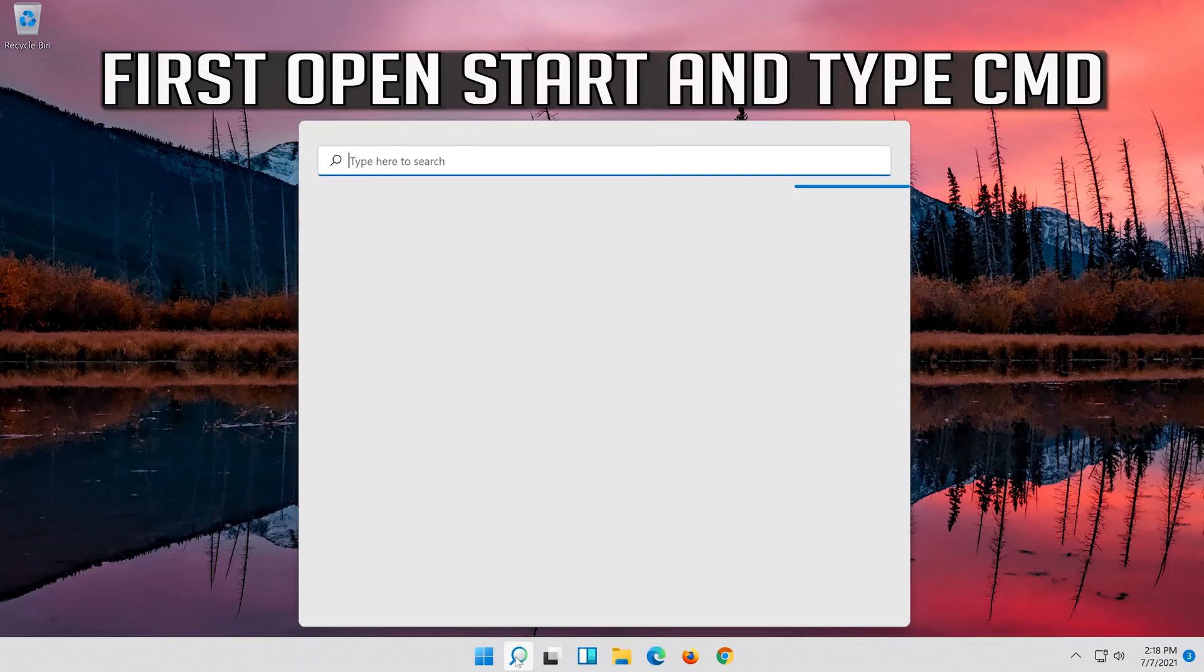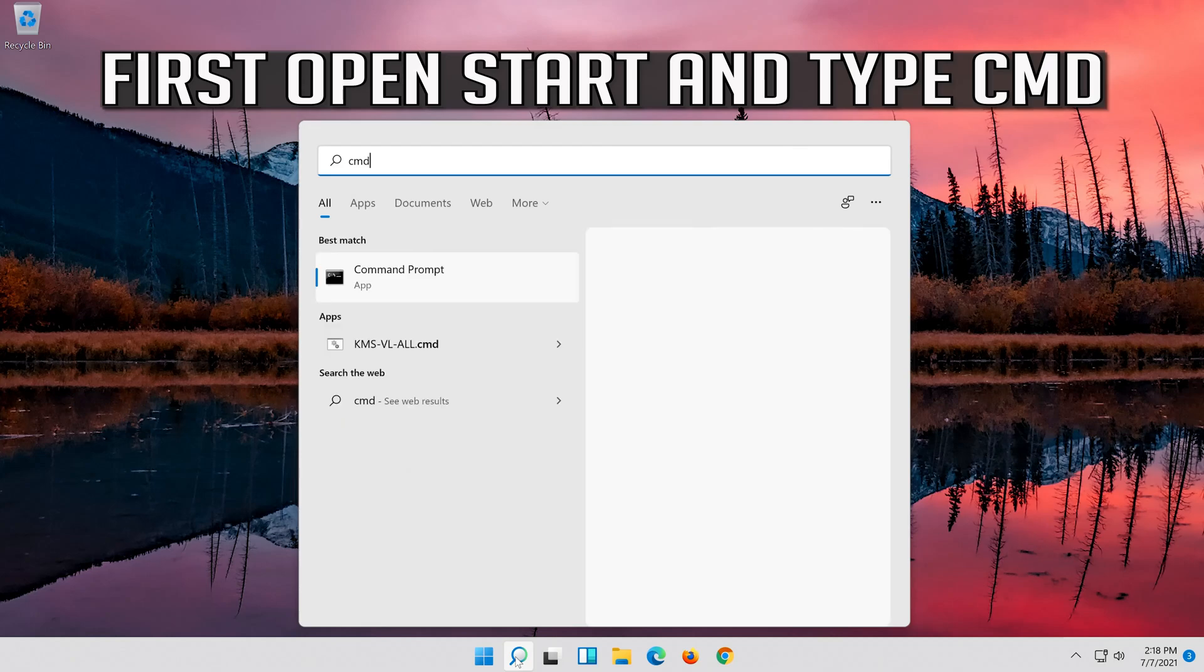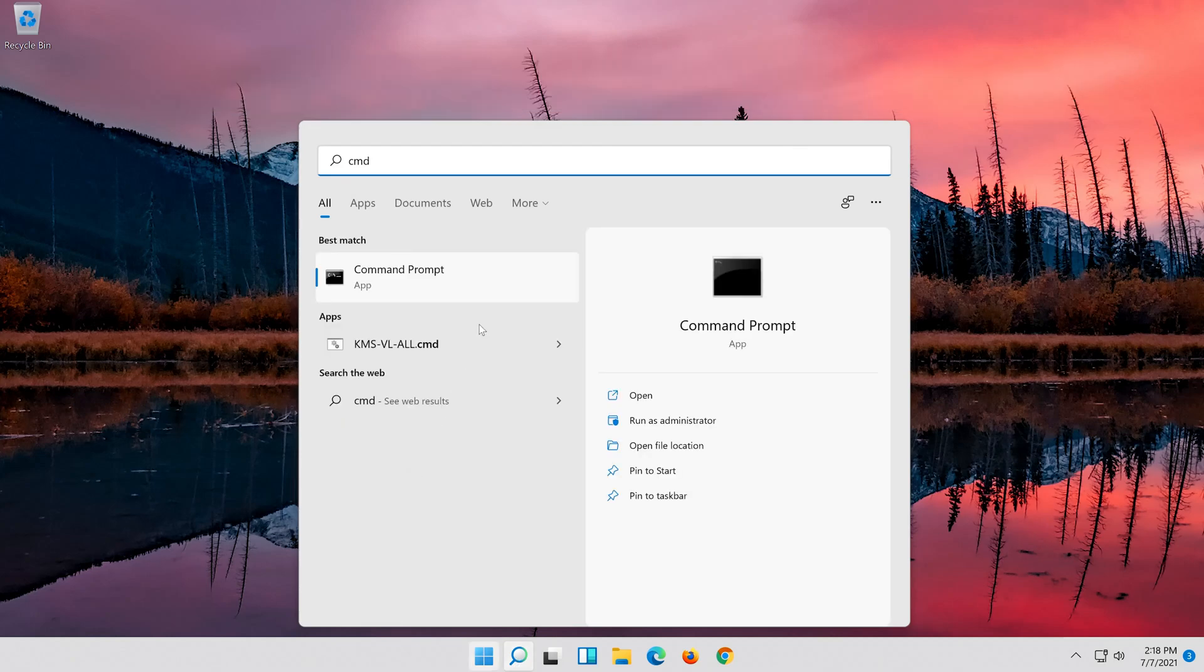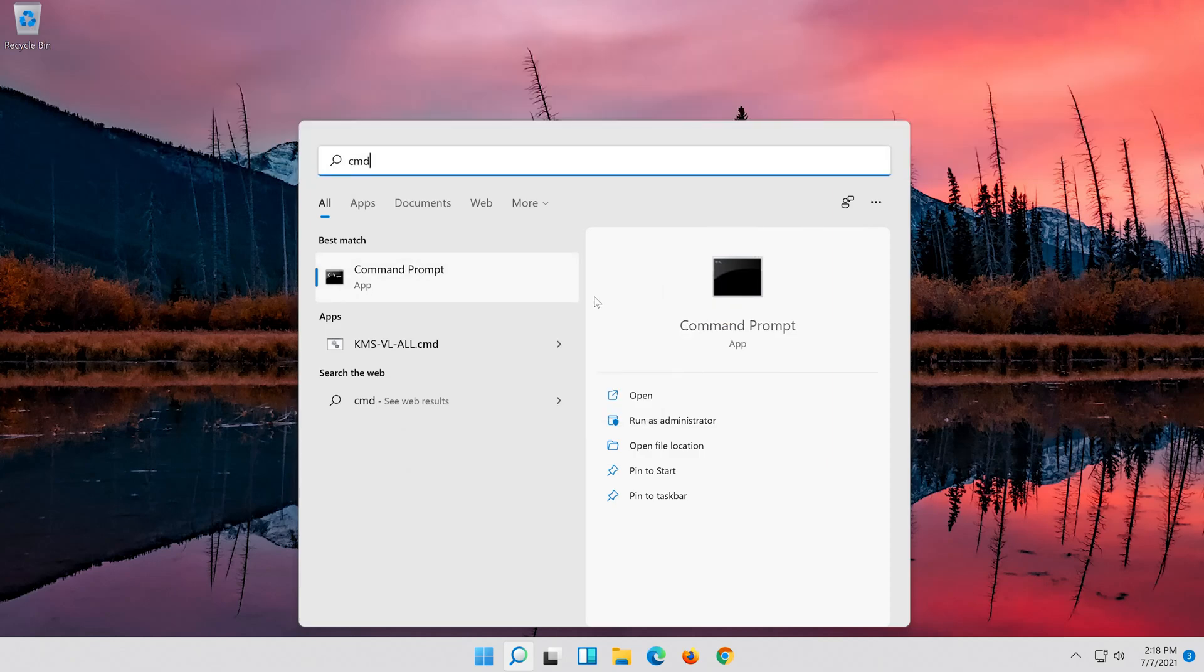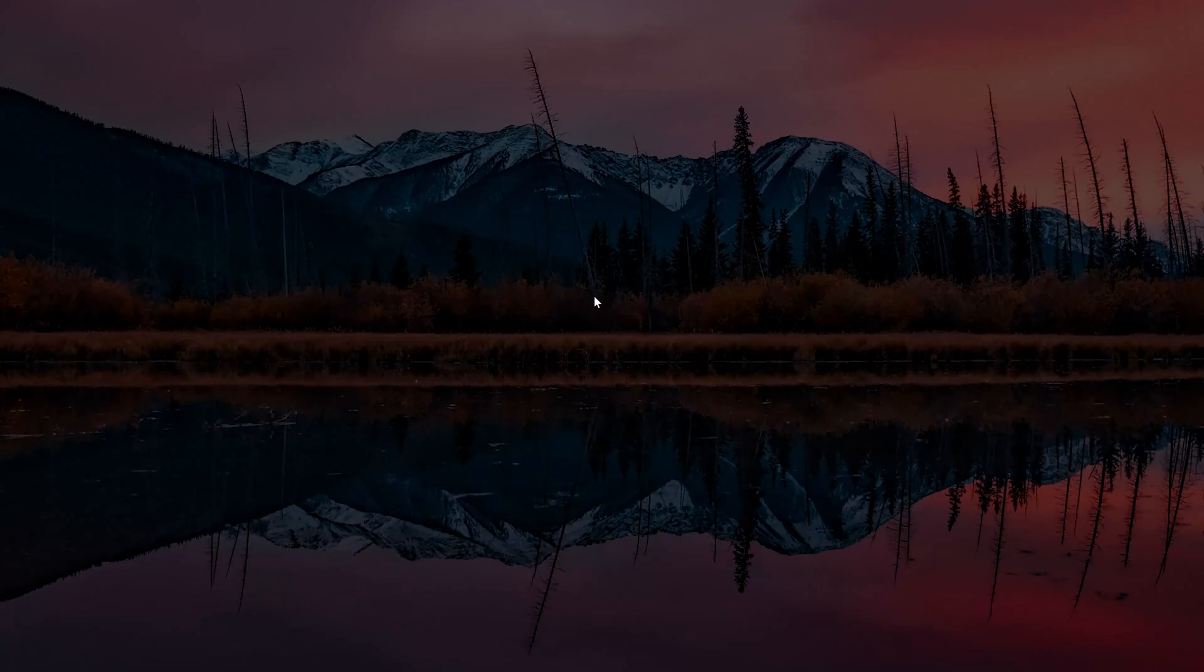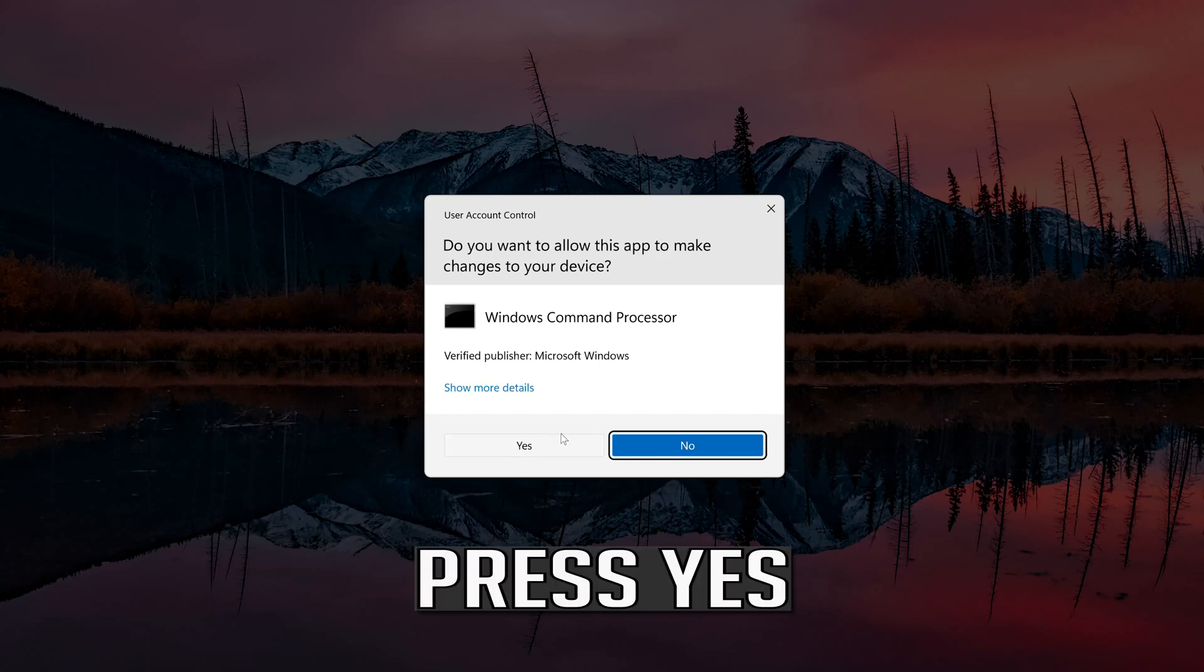If that didn't work, first open Start and type CMD. Right click Command Prompt and select Run as Administrator. Press Yes.